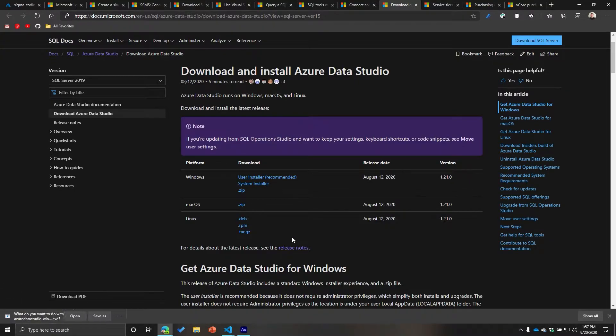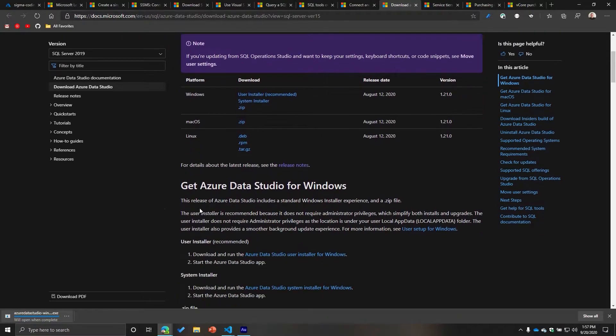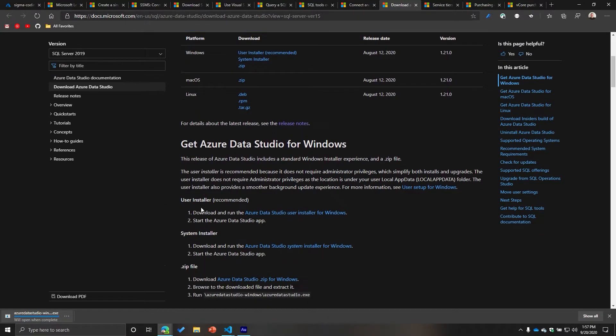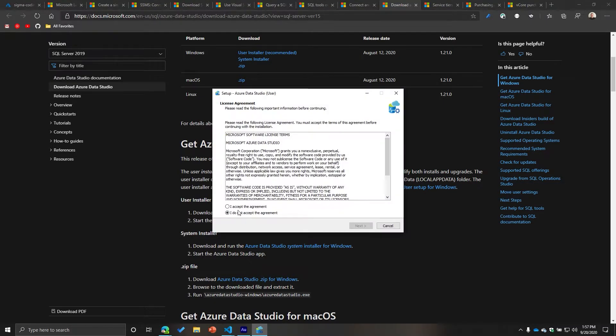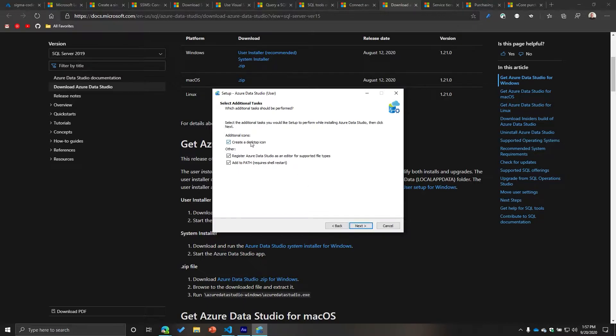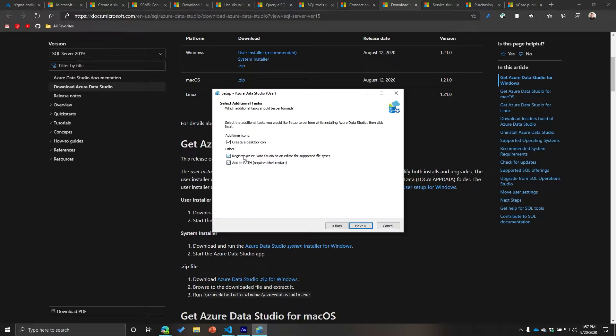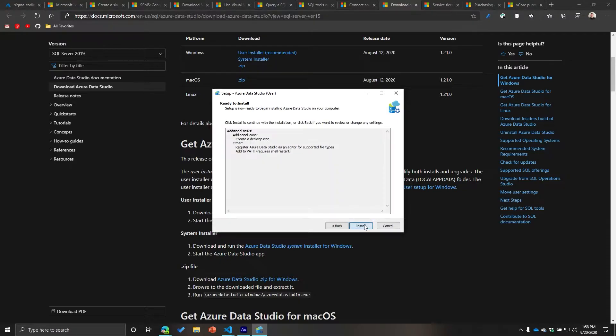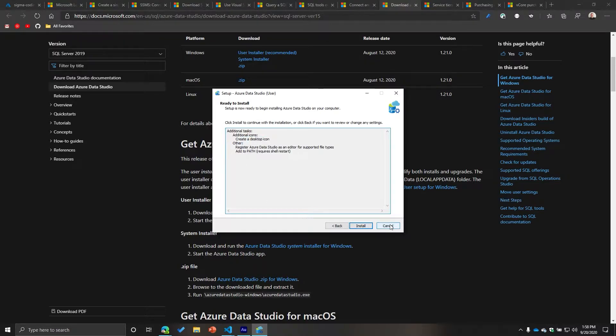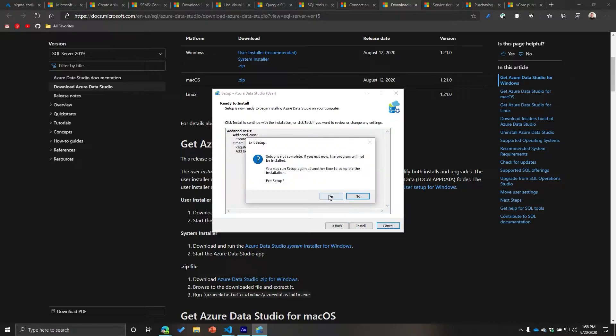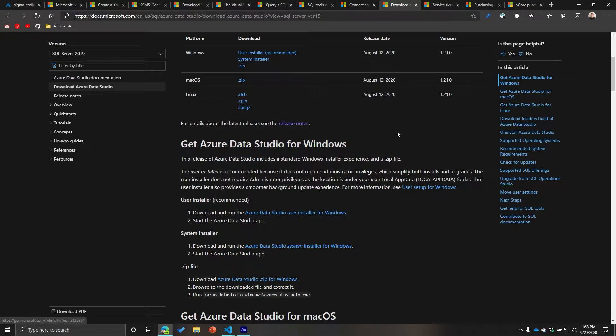And then it's going to download it. You can open it. And then once it opens, you just want to accept, go next. A couple things: do you want to create a desktop icon? I say yes. Register Azure Data Studio as an editor for supported file types, check that. And then add path requires shell restart, so also check that. So once you do all that, you can just go here to review what you're having done, then click install. It will run through the installation process. And once it's done, you're good to go and you can open it.